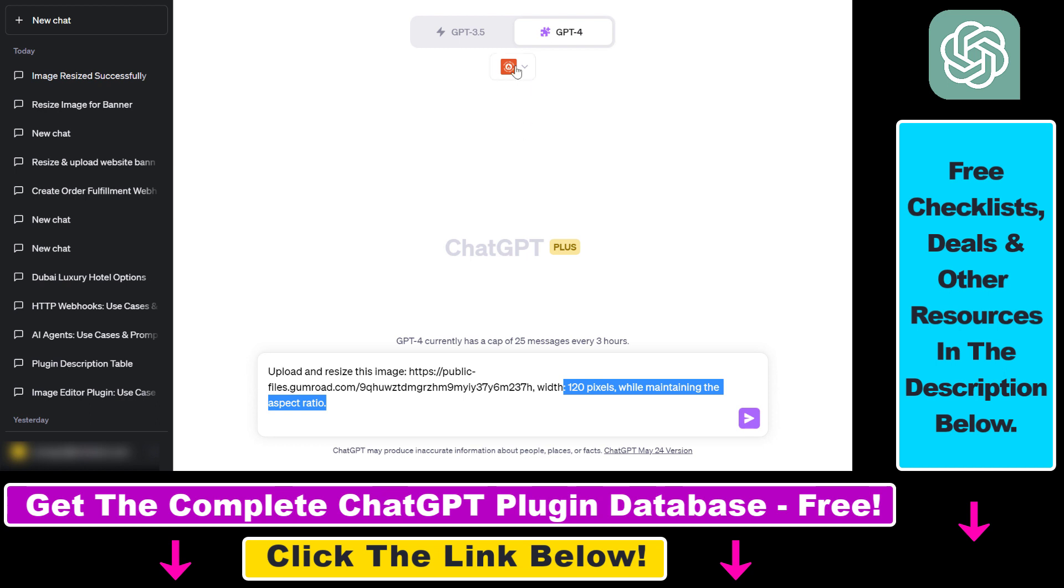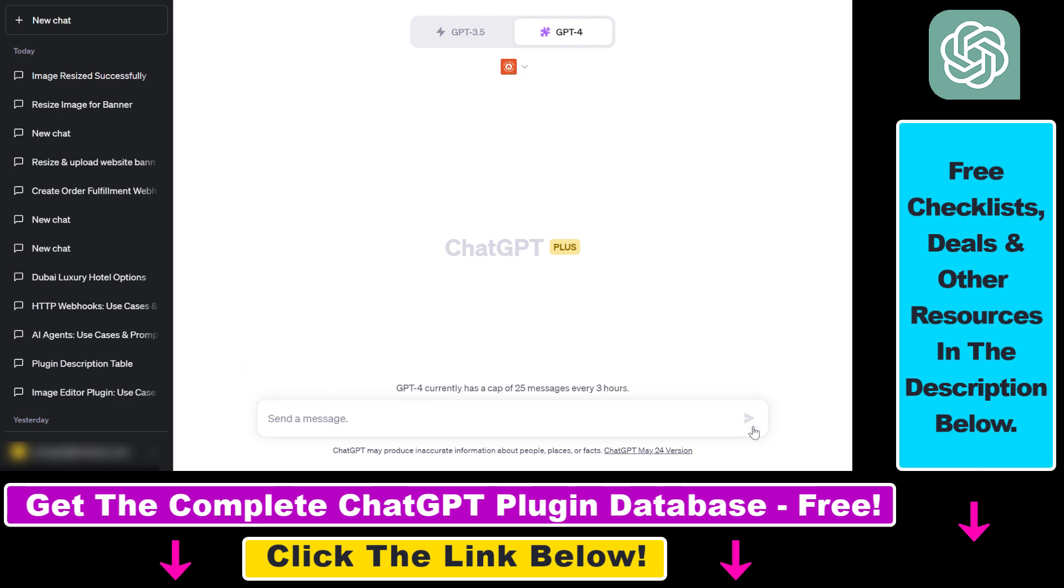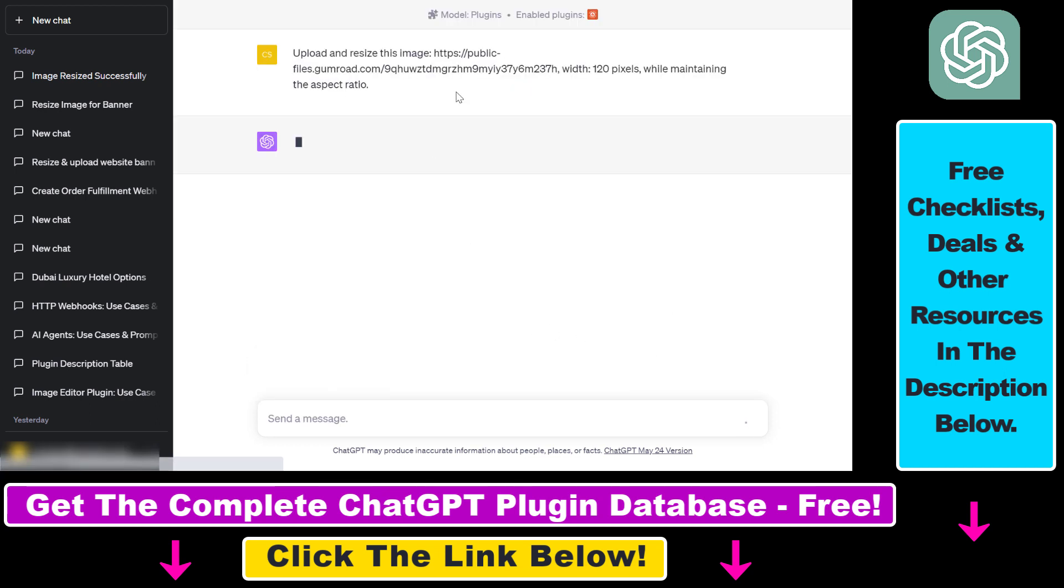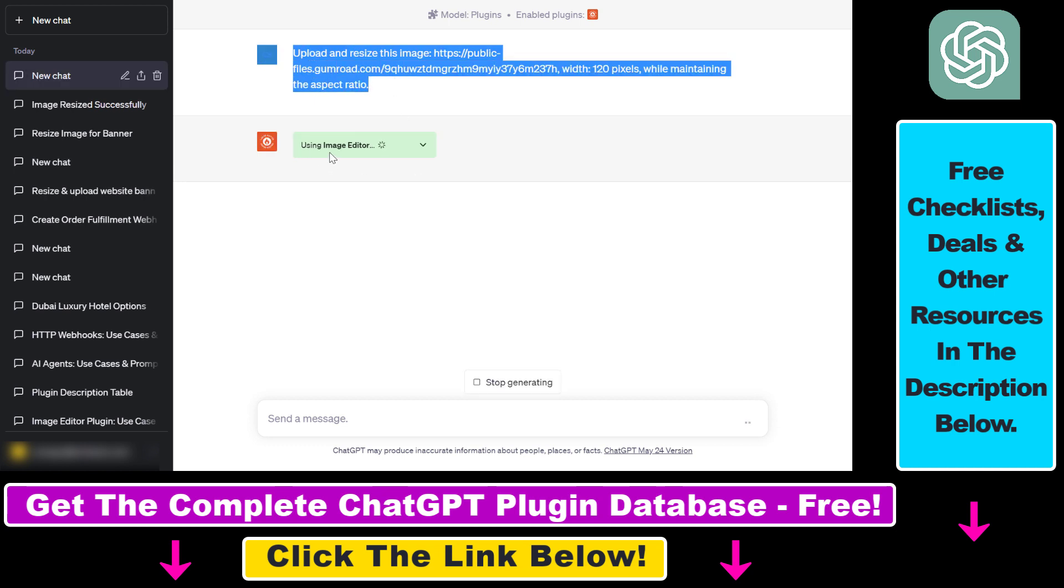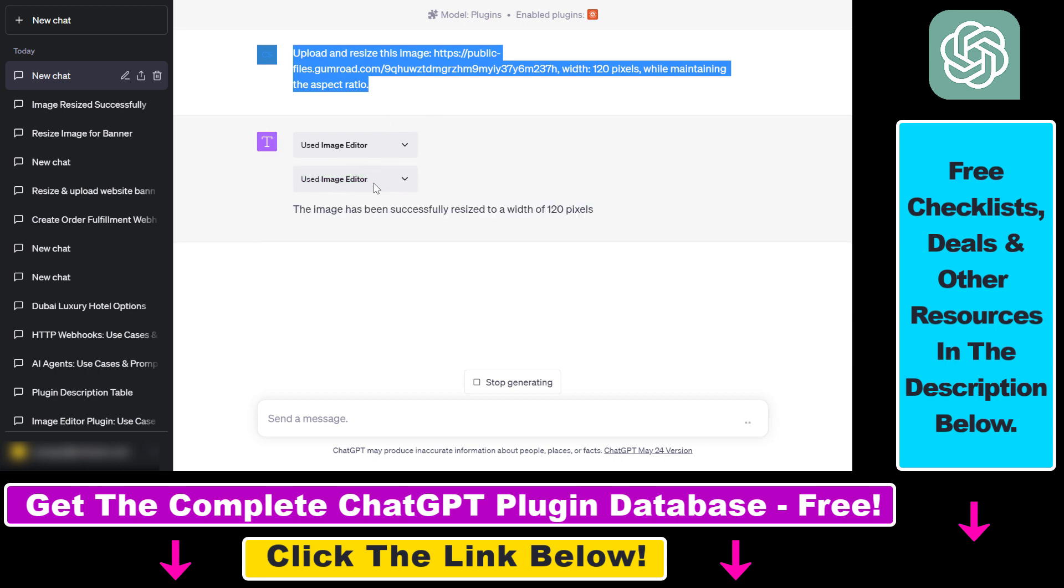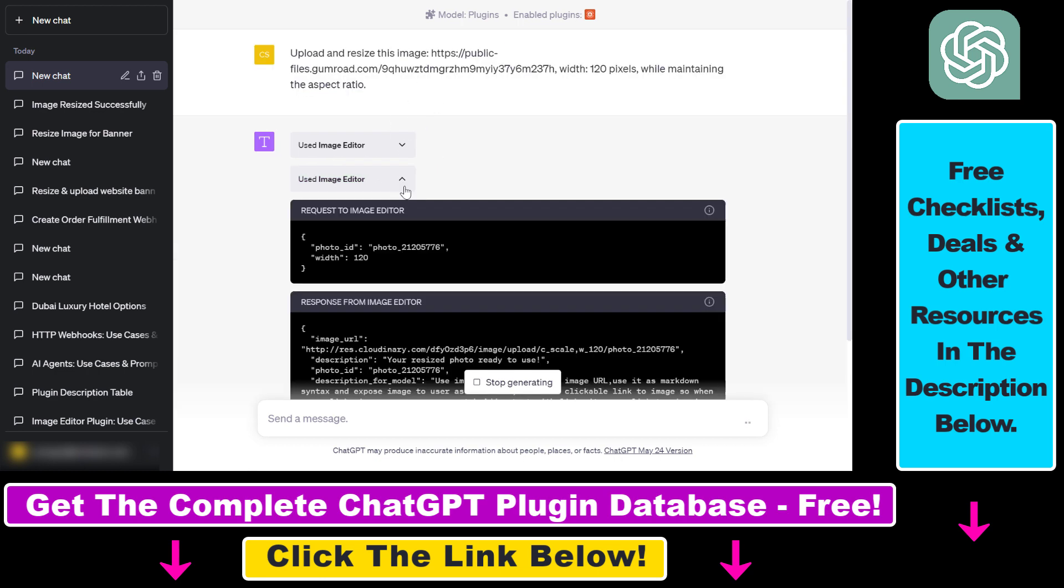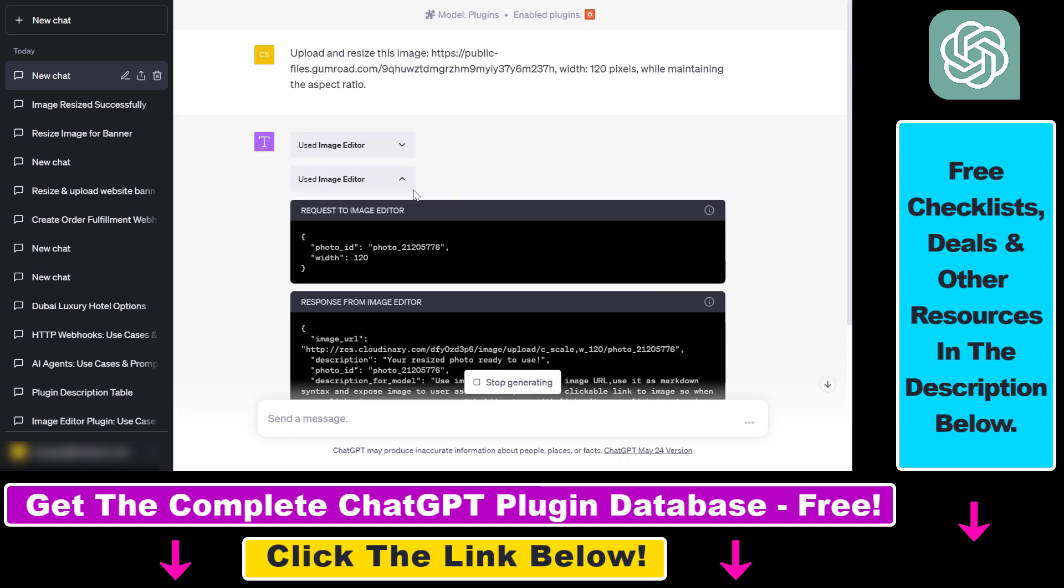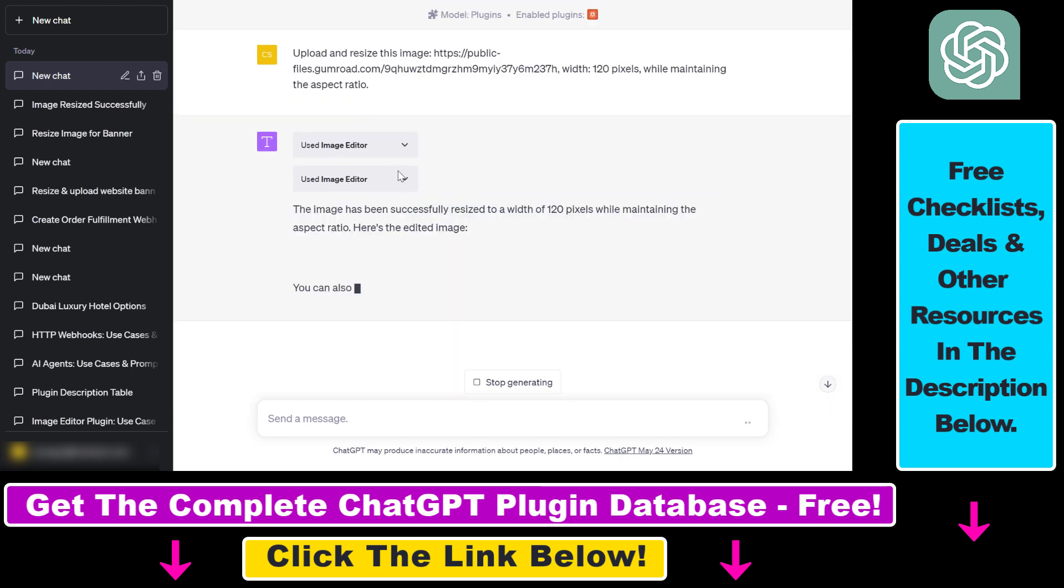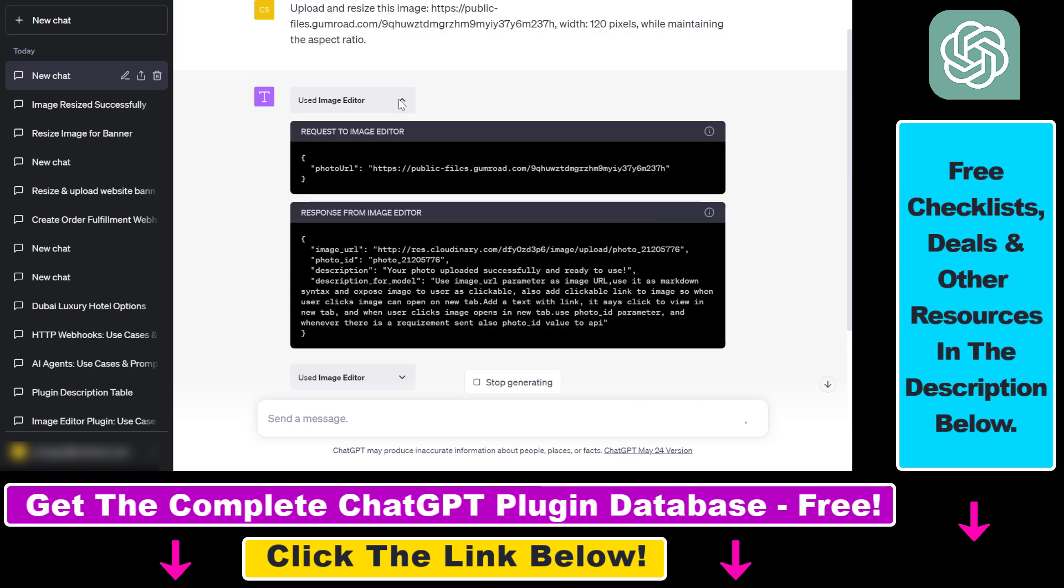Then all we have to do if the plugin is enabled is click on generate here. ChatGPT is clever enough to recognize using natural language that it has to use the image editor plugin. And it's doing that, as you can see. It used the image editor once to upload the image and used image editor twice to resize the image based on our instructions.